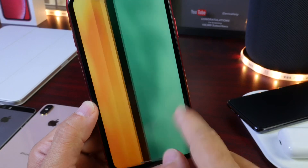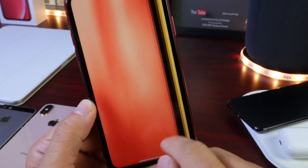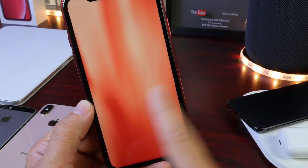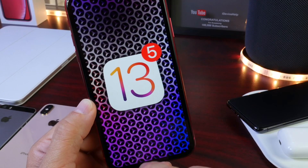Let's go ahead and take a look at how iOS 13 developer beta 5 has been working over the past few days.